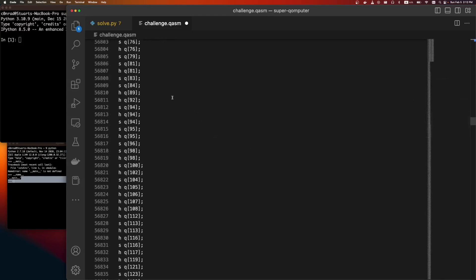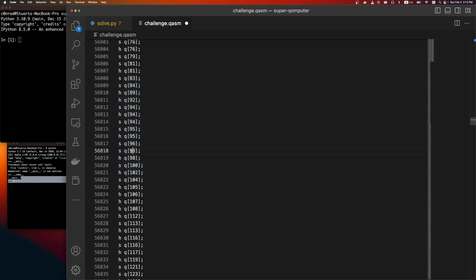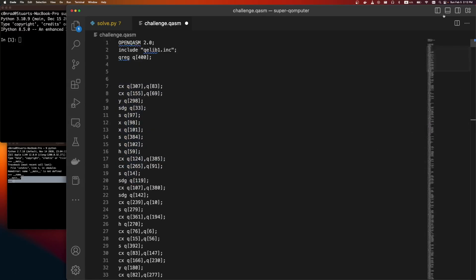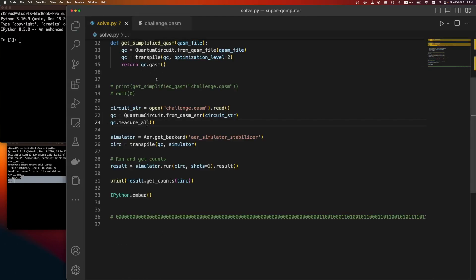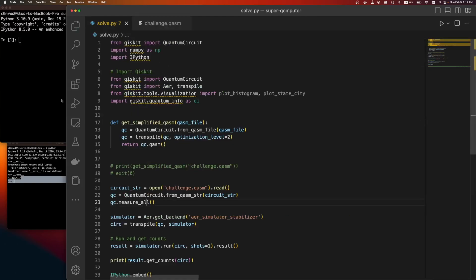And a lot of these, if you scroll down, these kind of patterns are pretty interesting, where it does an S gate and then an H gate on the same gates. So the first thing I tried was to simplify this. And so here's the code. I'll just go over quickly.